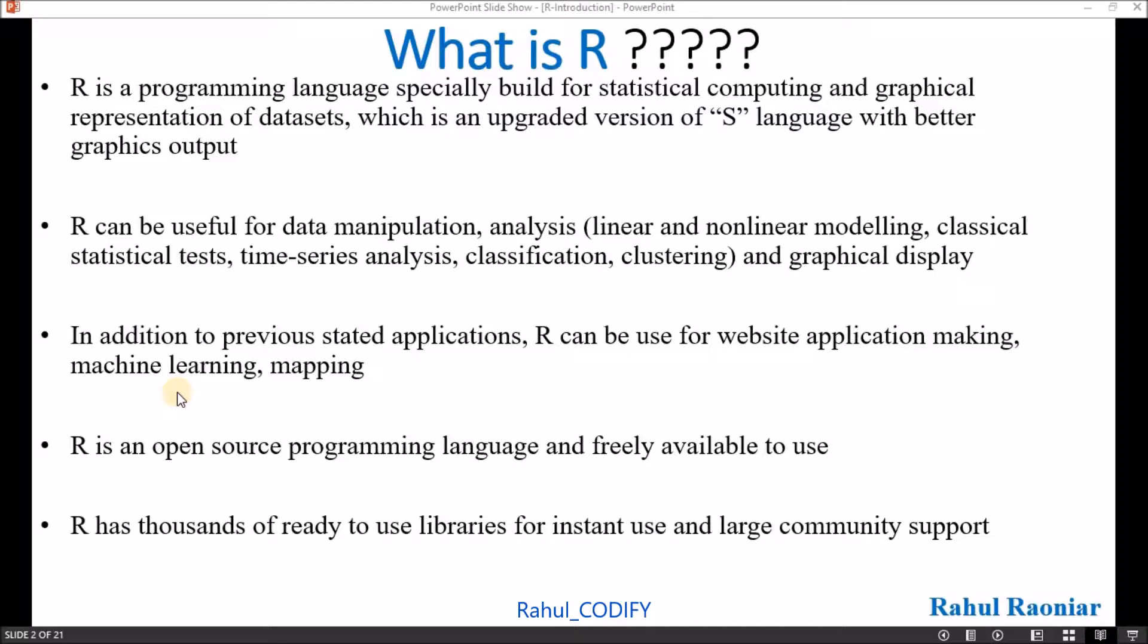R can be useful for data analysis, data manipulation, linear or non-linear modeling, classical statistical tests, time series analysis, classification and clustering, and graphical display.